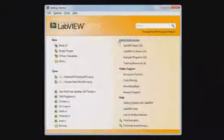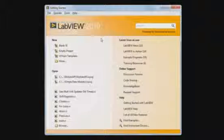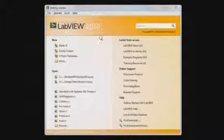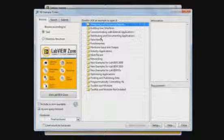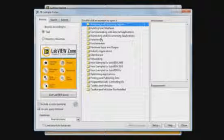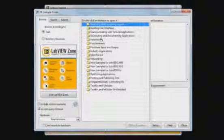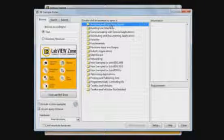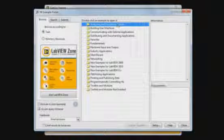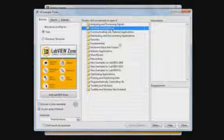So we'll go ahead and switch over to LabVIEW here, and we can open the Example Finder by going to Help, and then Find Examples. And now once that opens, we can see all the examples are organized in different folders by task. So I can browse the Analyzing and Processing Signals folder, or the Building User Interfaces folder.